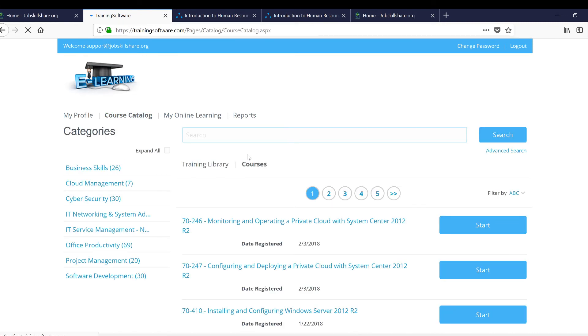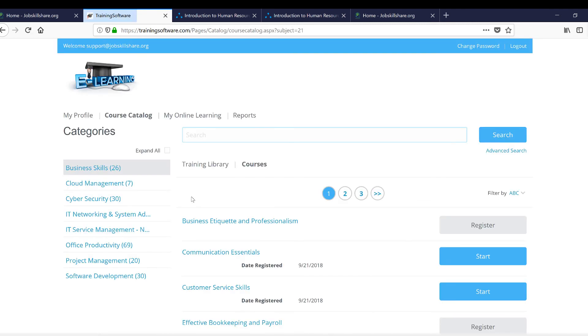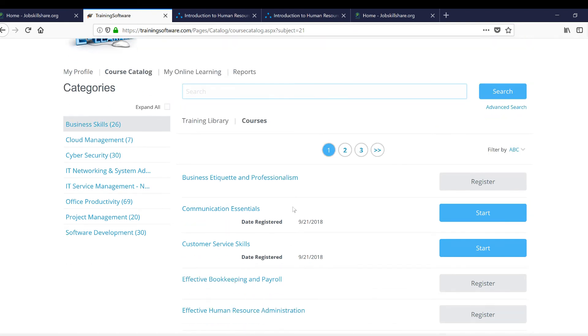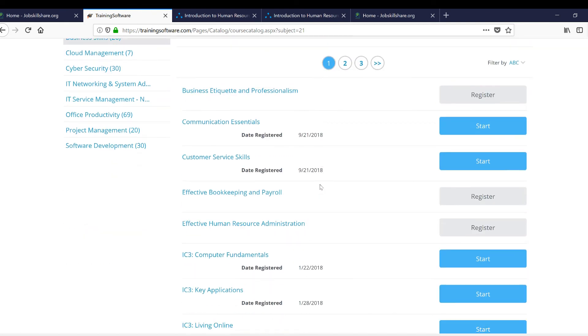You can come back to the course catalog over here, and there is a big section called Business Skills. You need business skills throughout your career. It doesn't matter if you're a help desk, if you're an IT manager, or if you want to move to a different career. These are the courses that are going to help you overall. Number one: customer service skills.